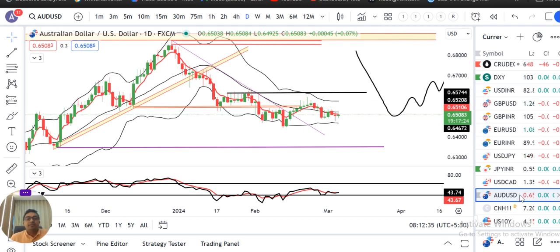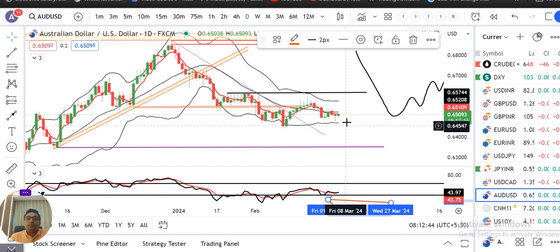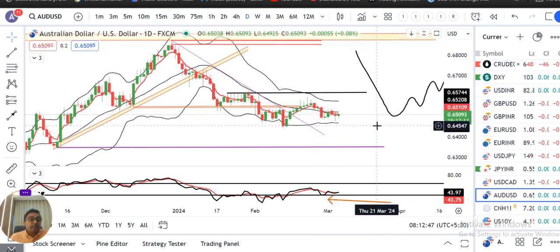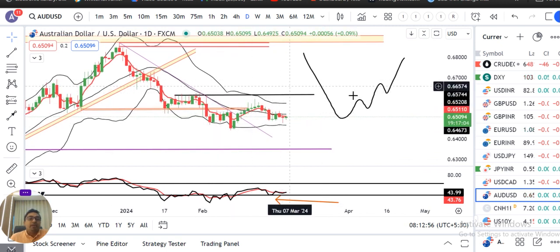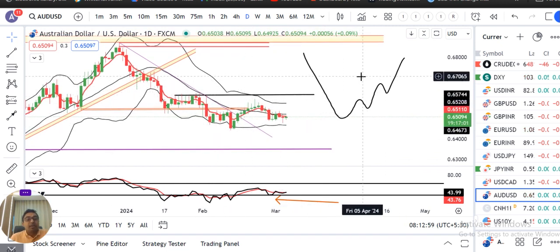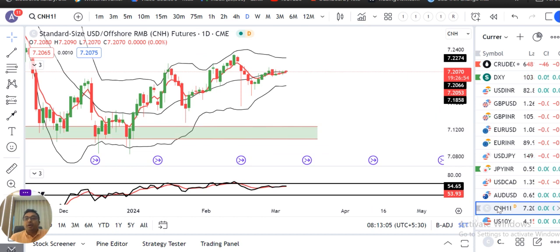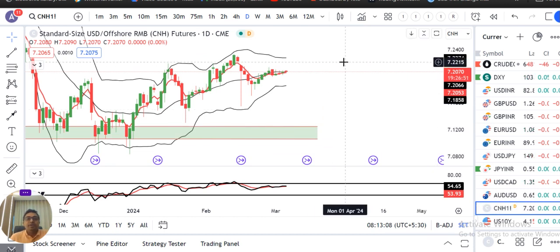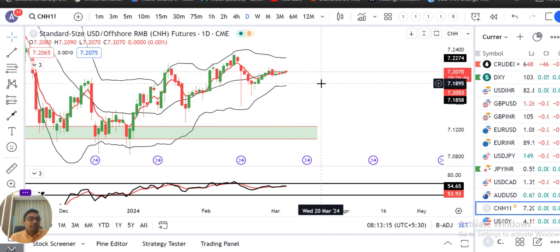Aussie/Dollar 0.6508. Yeh ek base out kar raha hai, range breakout ka bhi indications de raha hai. Lekin consolidate toh kar raha hai, lekin upside mein big body candle, big body green candle, bullish candle ke saath koi confirmations nahi mil raha. Hamein intizar karna hai yahan pe double resistance breakout karke upar ke taraf jaane ka, lekin confirmations nahi mil raha. CNH 7.2070 — on the higher side 7.2350, on the lower side 7.17, isi range ke andar mein price consolidate kar raha hai.